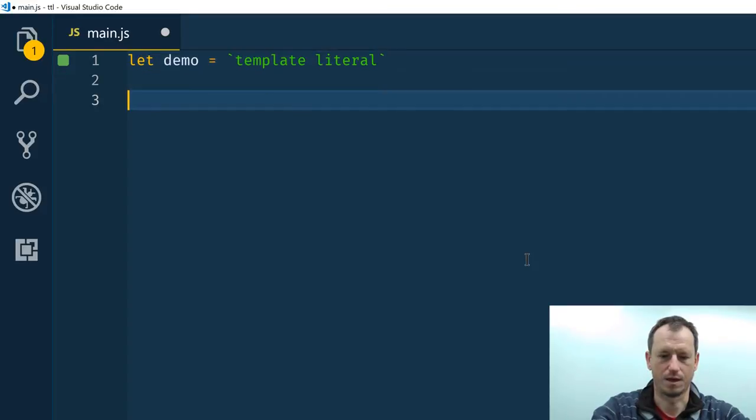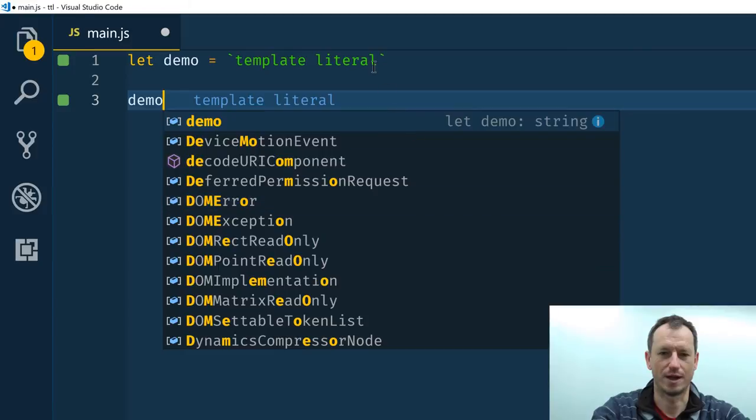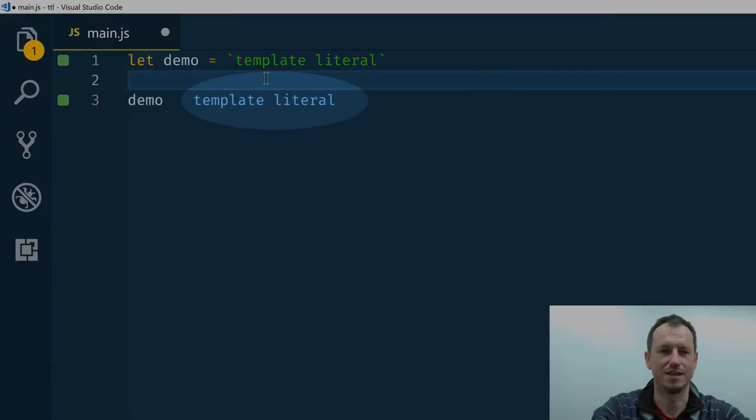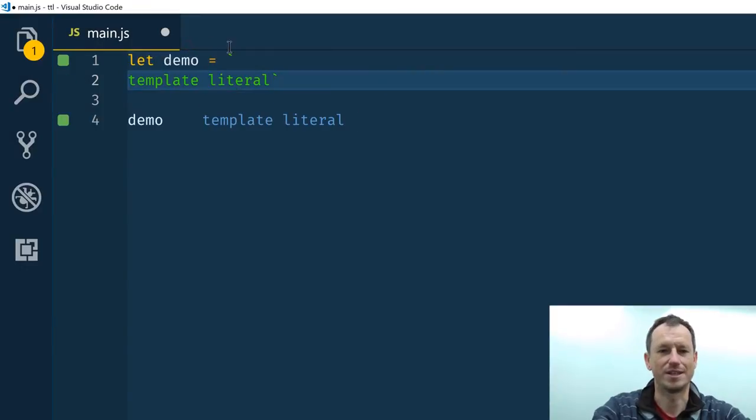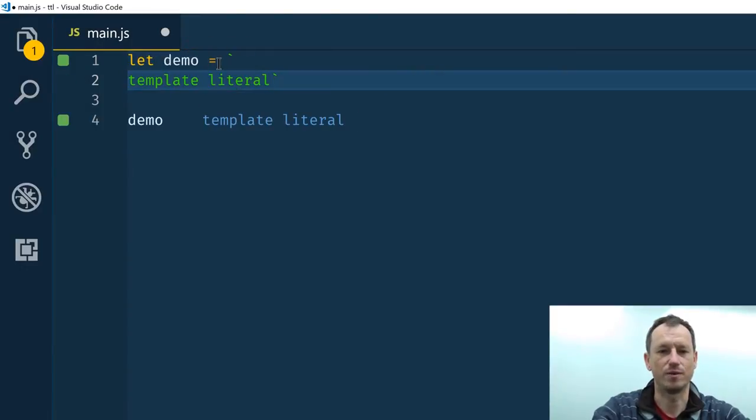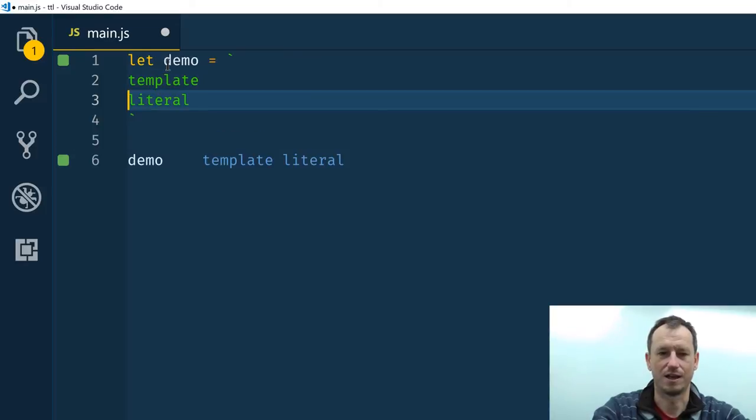And if I just use quacker to show that, we can see the value of the demo variable coming here is template literal. So we can see with template rules you can have them on different lines, multi-line string there, so that doesn't make any difference at all to it.